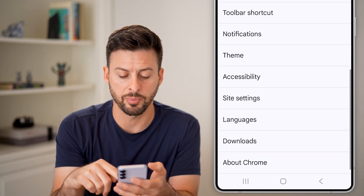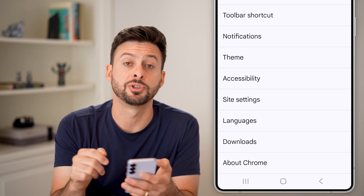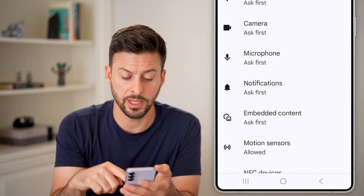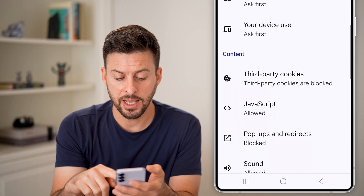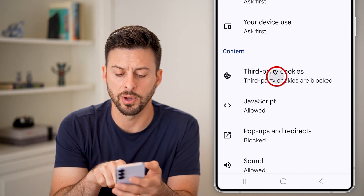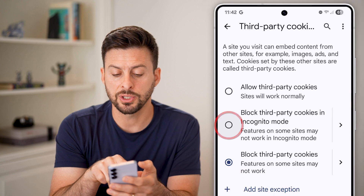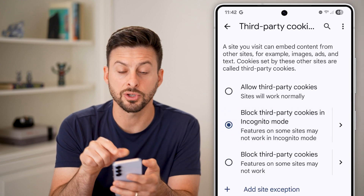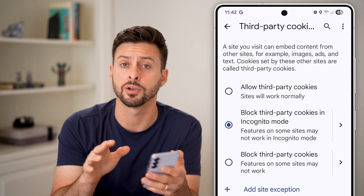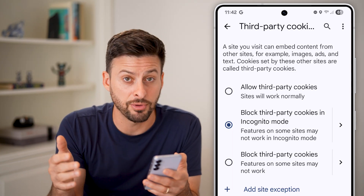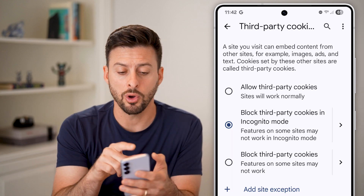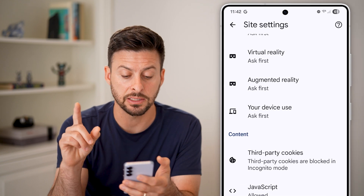There are two things we need to change. First, scroll down towards the bottom and choose Site Settings, then tap on that. Scroll down and tap on Third-Party Cookies. I would recommend switching this to 'Block third-party cookies only in Incognito mode.' You can switch it to allow across the board, but in Incognito mode you most likely don't want cookies enabled.